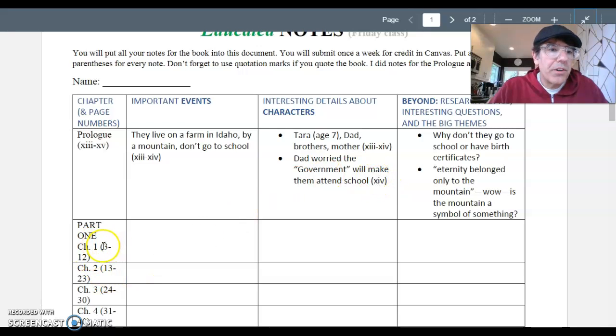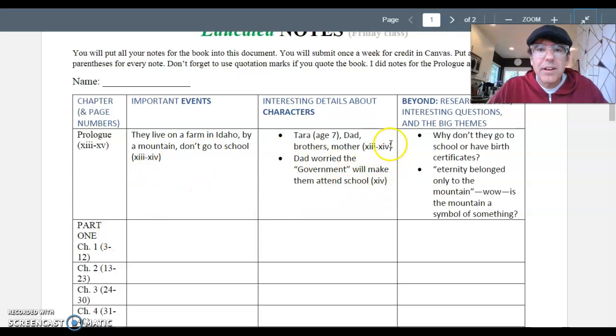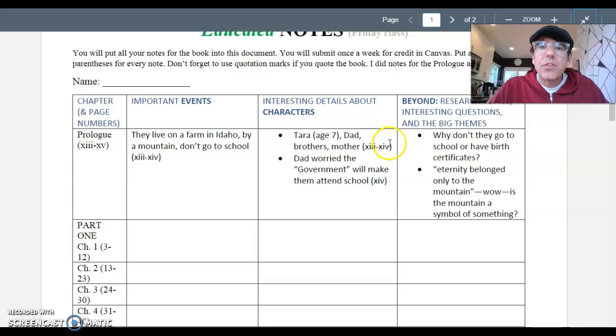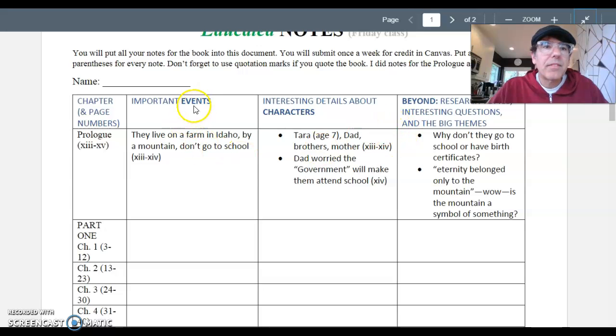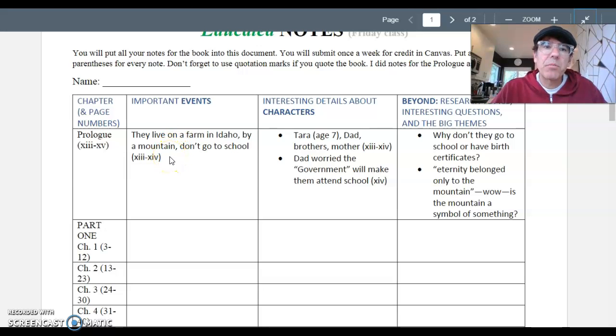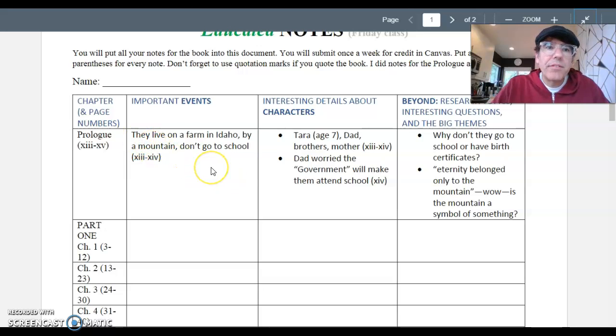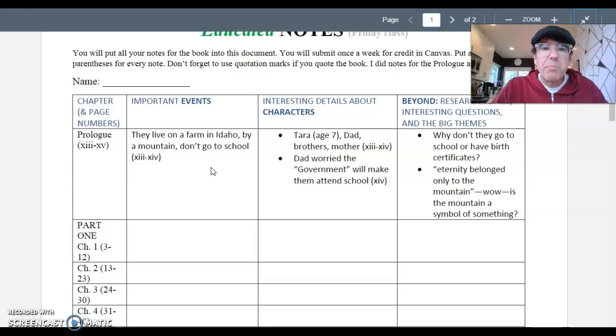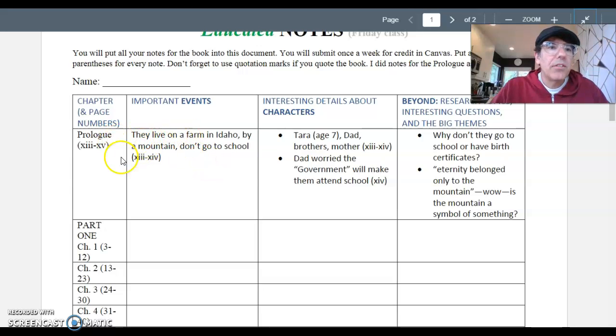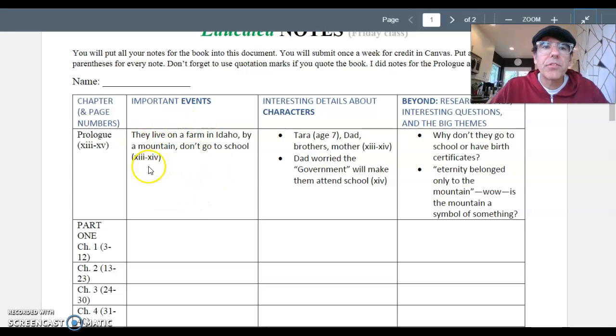Starting with chapter 1, pages 3 to 12, it'll be regular numbers and prologue numbers. So in this column, you'll put in important events. So you don't have to write down everything that happens in the book, just things you think are important. And you write it down very briefly. So for each chapter, you won't write very much. But you'll write down the big things that happen. So there's my note for events in the prologue. Not much happens in the prologue. So it's short.